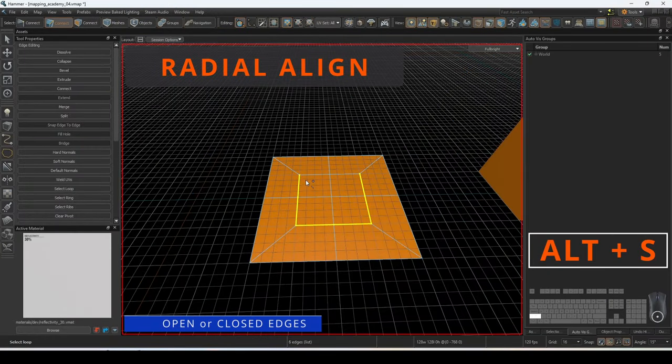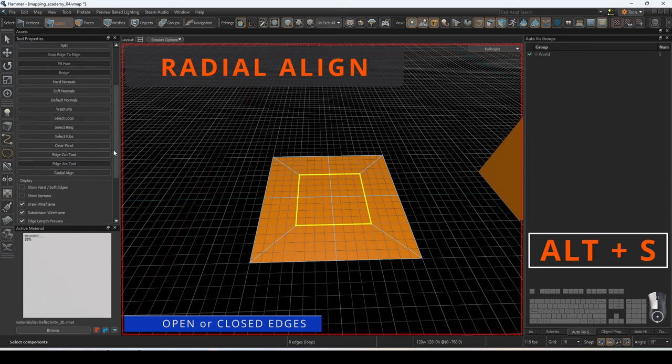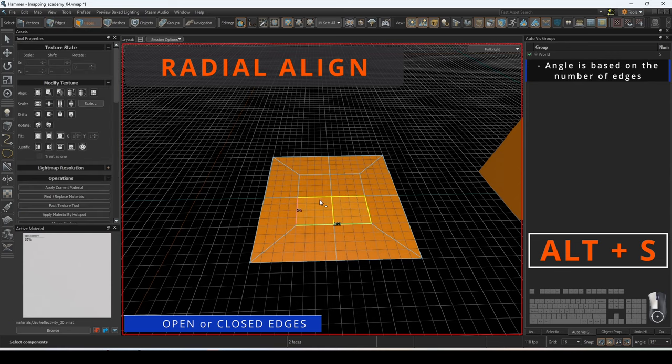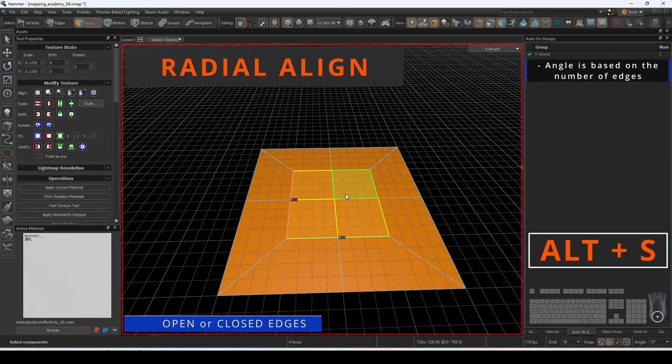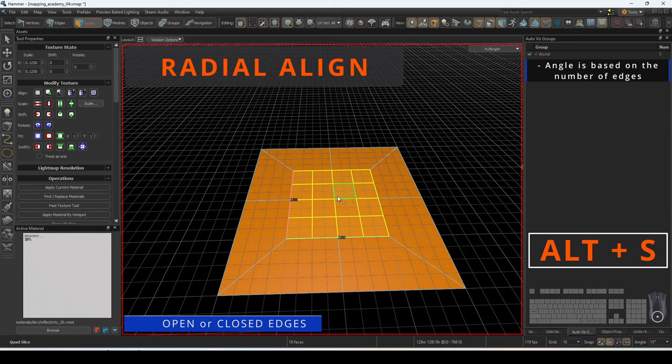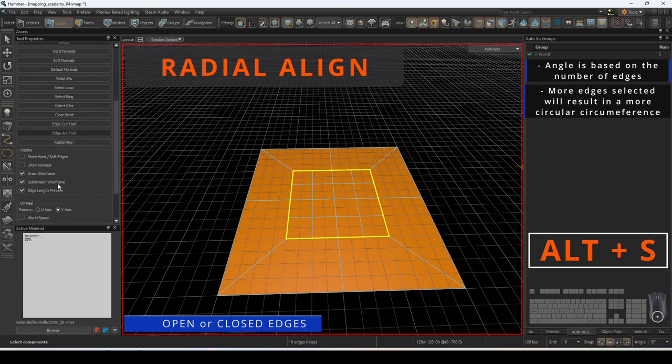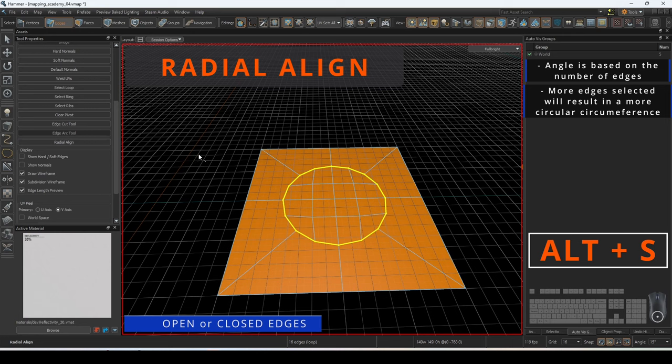Radial align will angle the selected edges into a circle. The angle of each edge and alignment will be based on the number of vertices. If you increase the number of edges, your circumference will become much more circular.